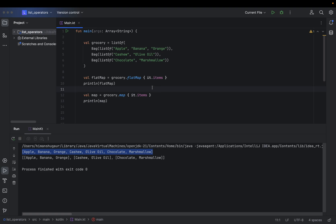So you will use flatMap when you have list of list of something and you want to transform that into a single list with some transformation. Then you should go with flatMap, otherwise you will choose map.